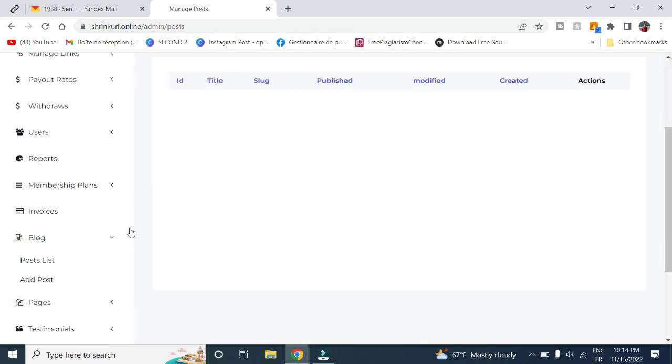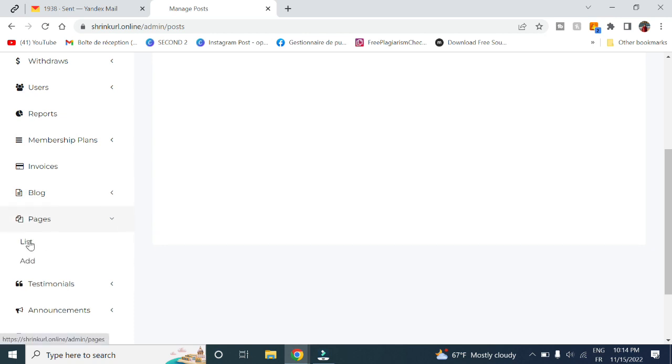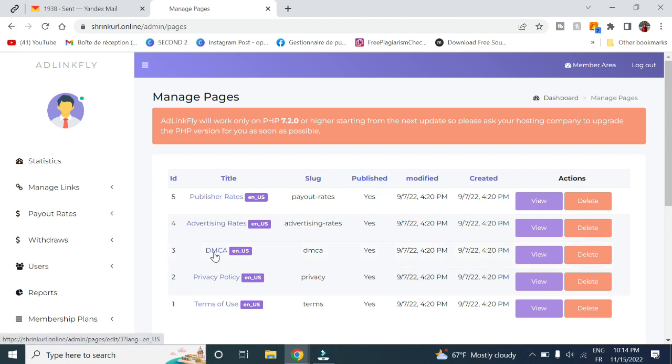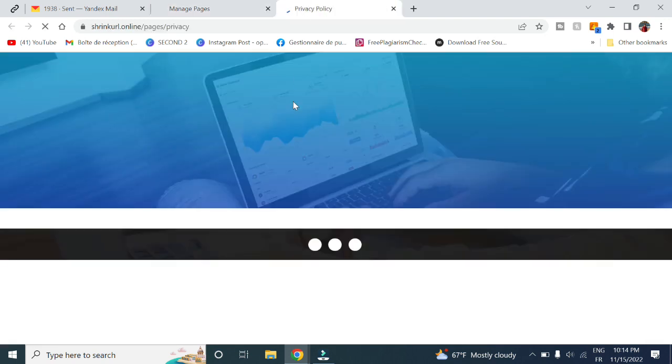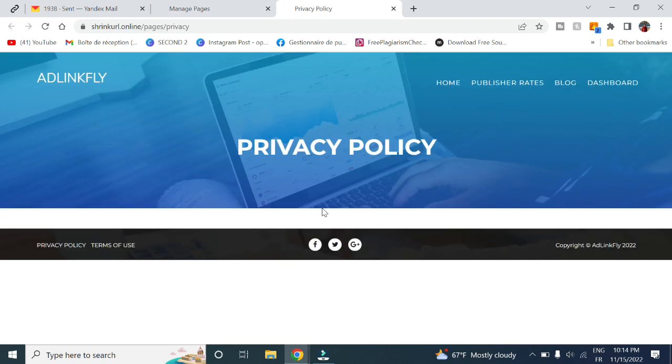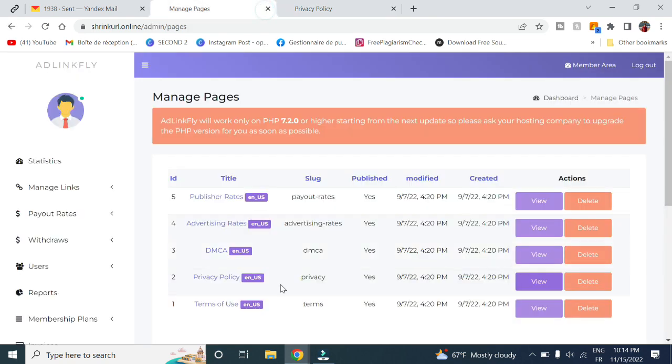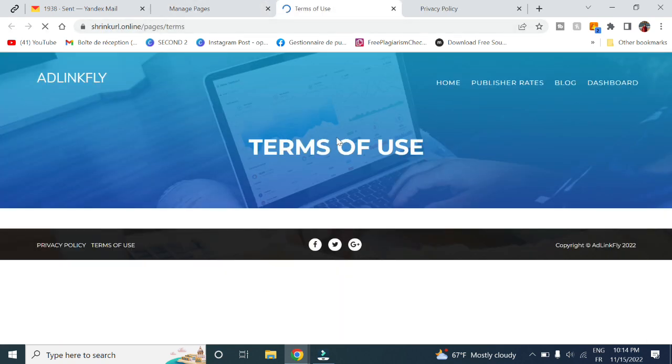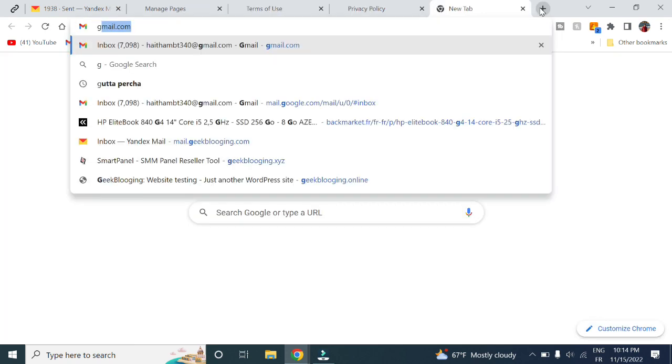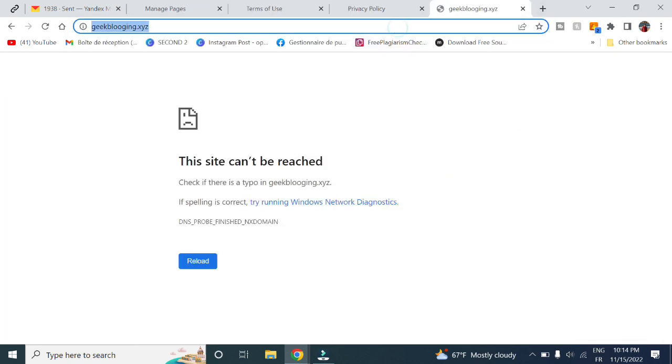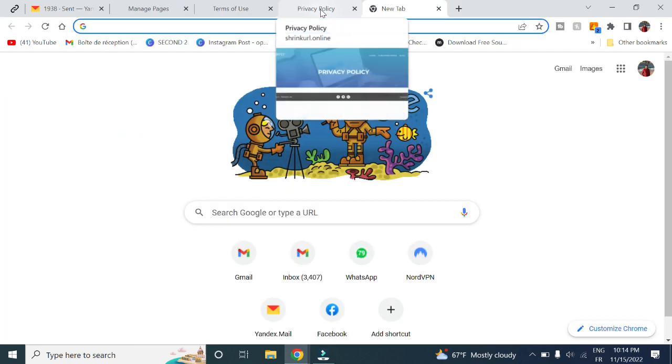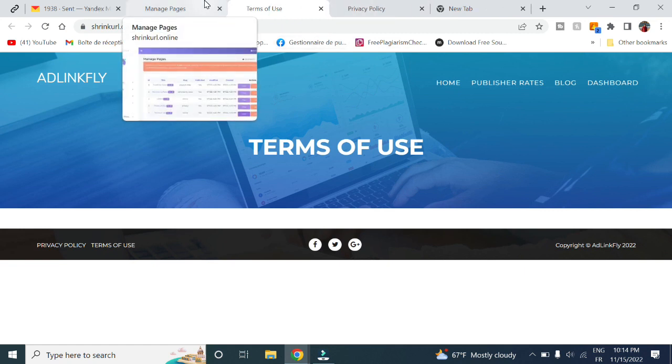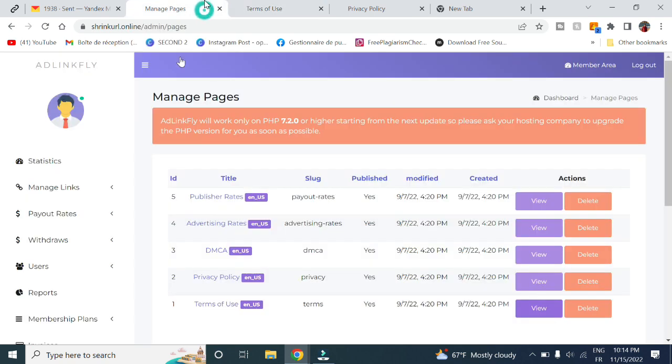Here in pages, we can see the list. We have the list of publisher rates, advertising rates, the DMCA, this is for Google AdSense, privacy policy, and terms of use. For example, if we choose to check out privacy policy, you can add the privacy policy page, terms of use. If you want to, you can copy paste it from my website, geekblogging.com. You can copy these pages from my website however you want. As well, you can add new pages.